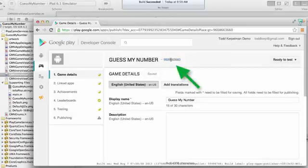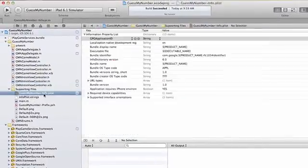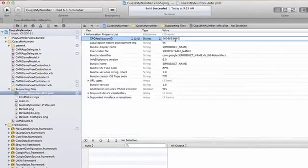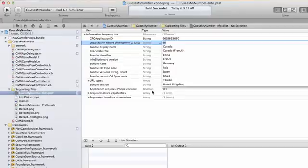So you can get it from either place. Either way, I'm just going to copy it, go back to my info.plist file, and paste it in.